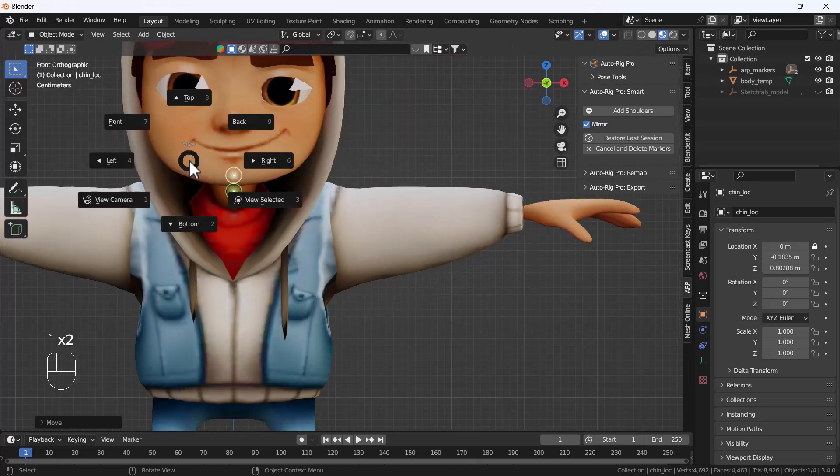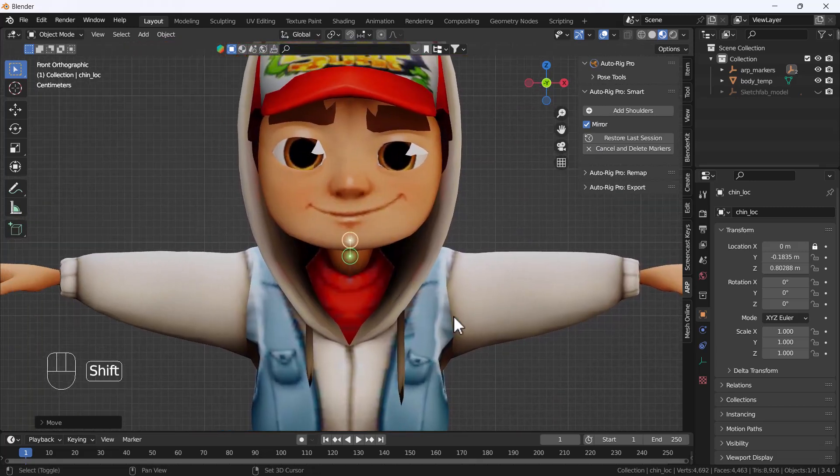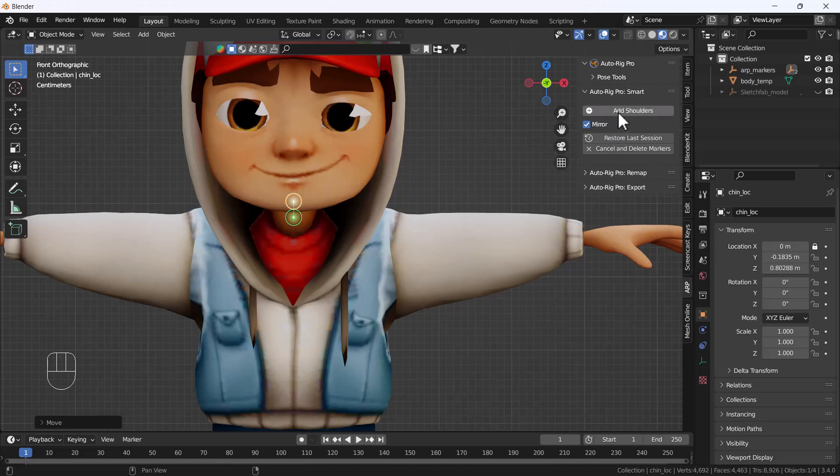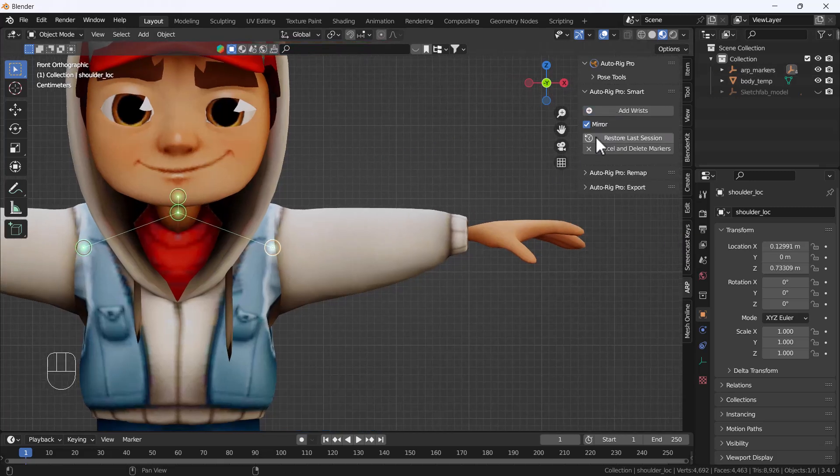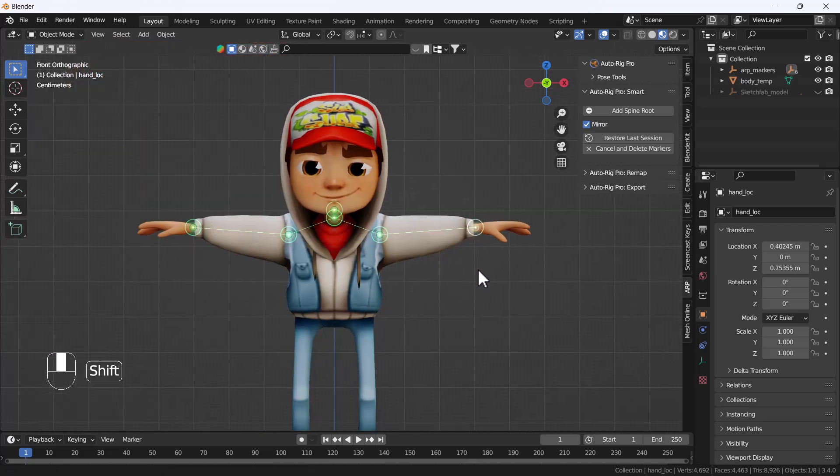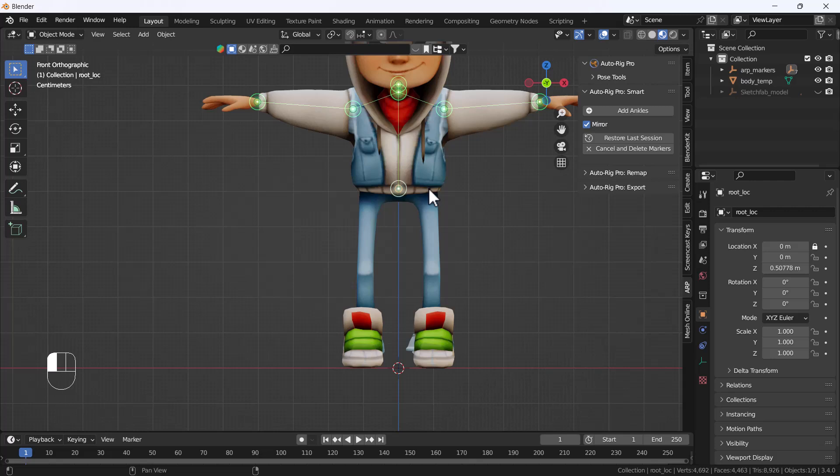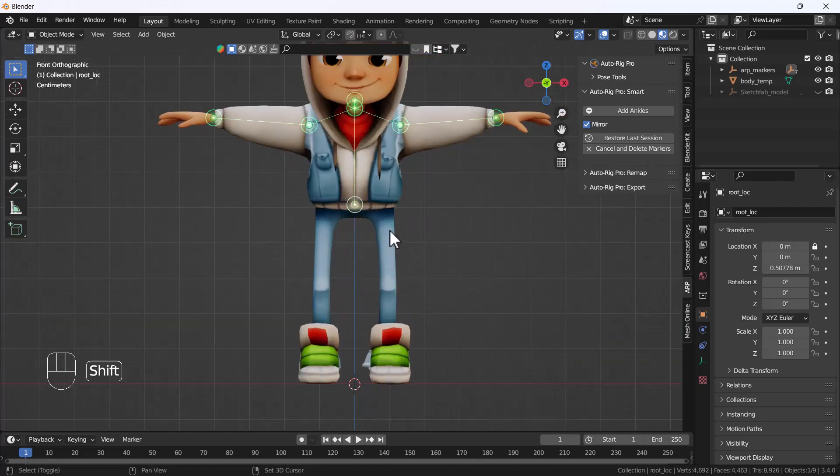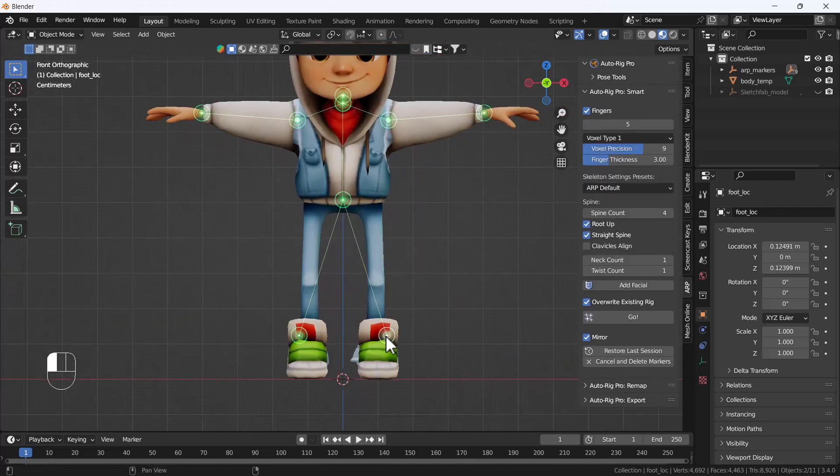Then I'll come to the front view again. It will ask for the shoulder, so I'll add the shoulder here. Then it asks for the wrist, so I'll add the wrist here. Then it will ask for the spine root, so this place will be the spine root.